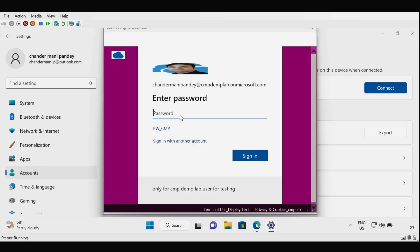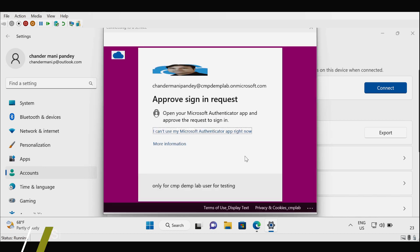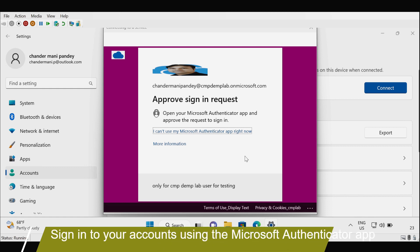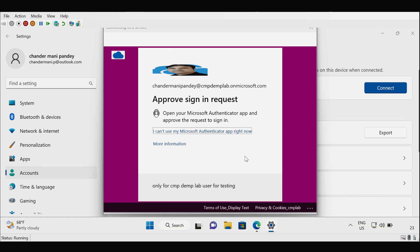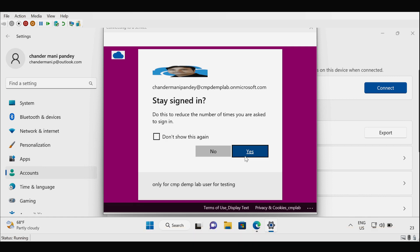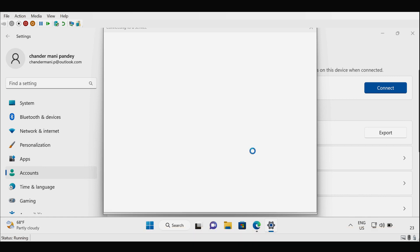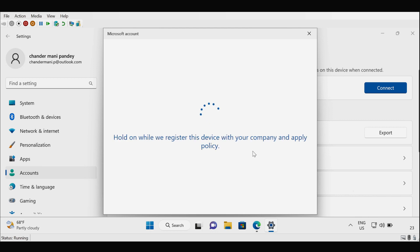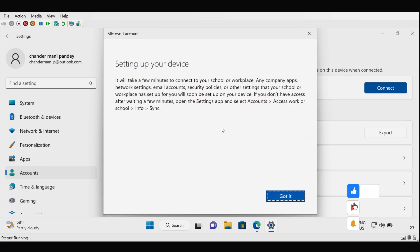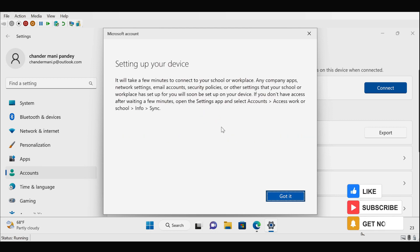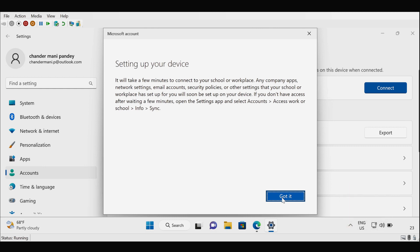Then provide the password. I have to approve the sign-in request because I have enabled multi-factor authentication for that user. The request is now approved and we have to click on Yes.